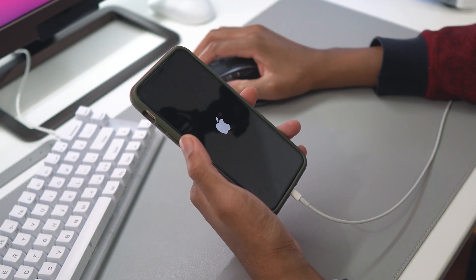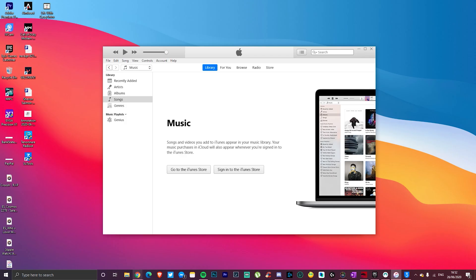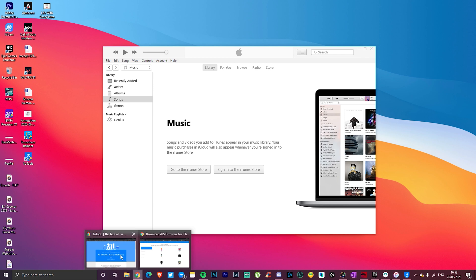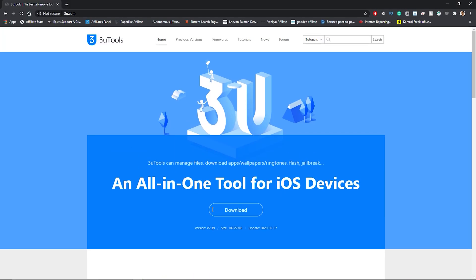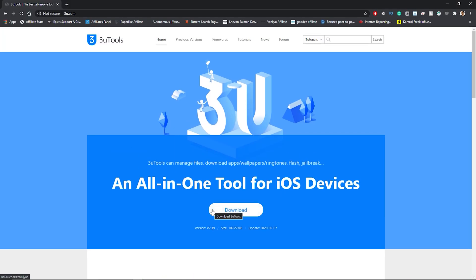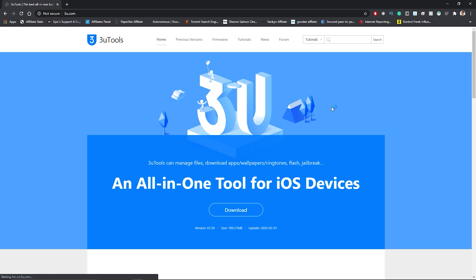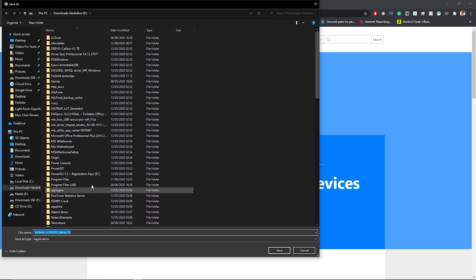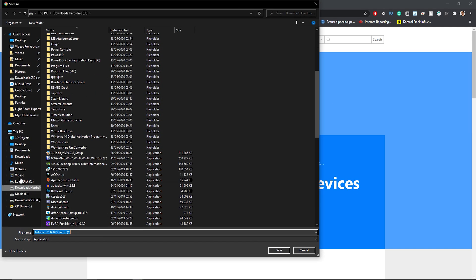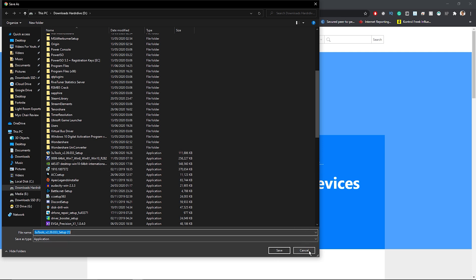The reason I want to use this website is because it's really good in terms of showing us how to get into recovery mode and stuff like that. Go ahead and download it. I think I already have it installed as you can see. Just save it as usual and run the program. You guys know how to download a program, right?